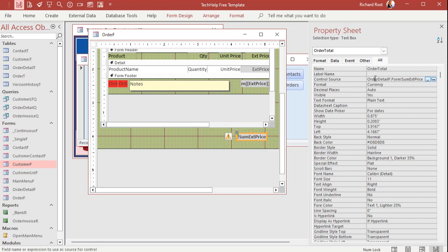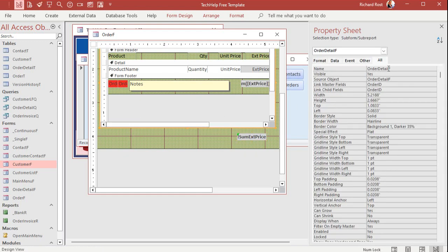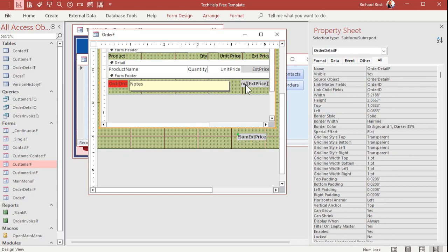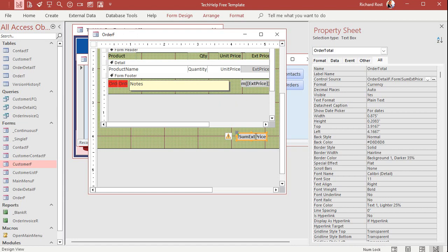Order detail F. Check that. Let's make sure we just check that. Let's see. Yeah. That's definitely order detail F. And then dot form, exclamation point, sum extended price. Let's check that and make sure. Yeah. That's the name of it. Sum extended price. What's wrong? Why can't it find that? Well, this is a common mistake that lots of people make.